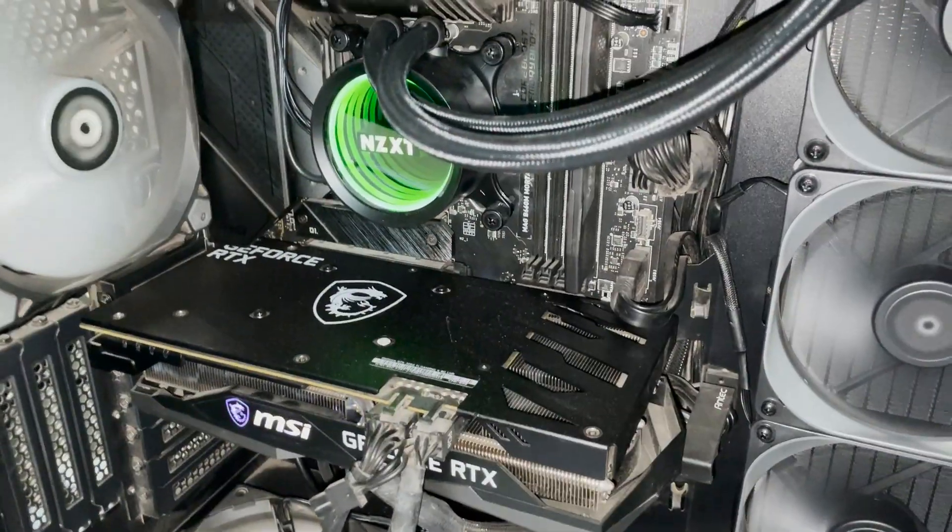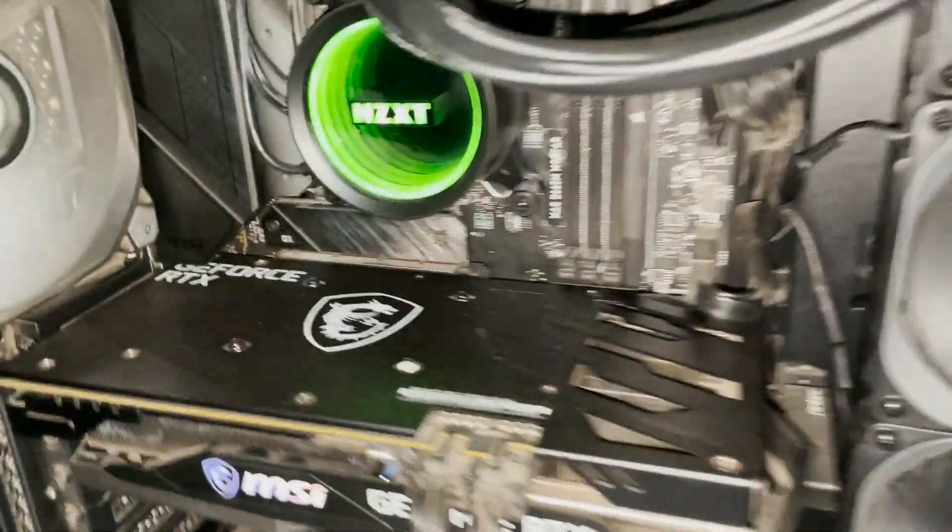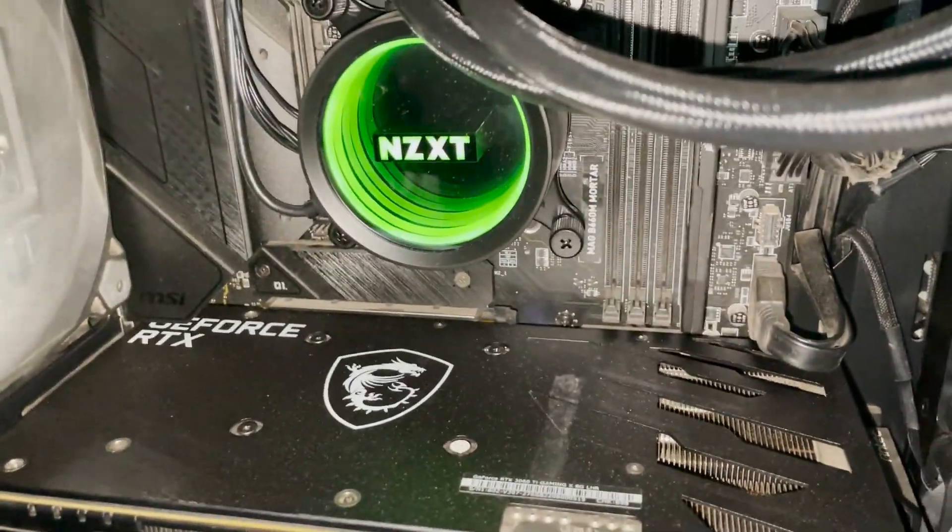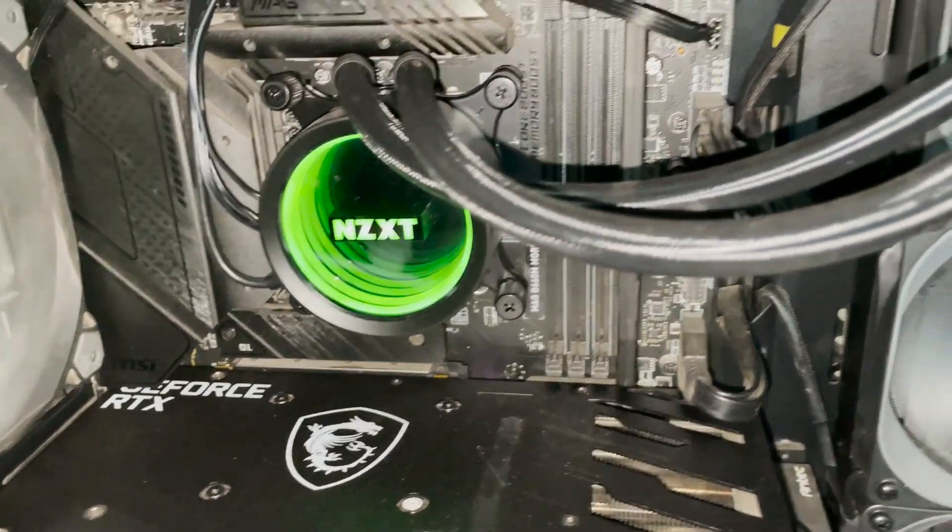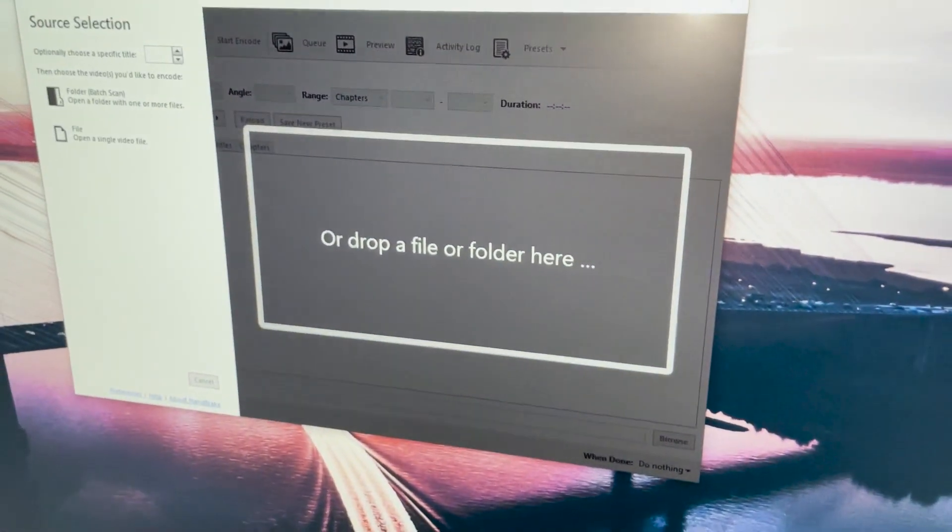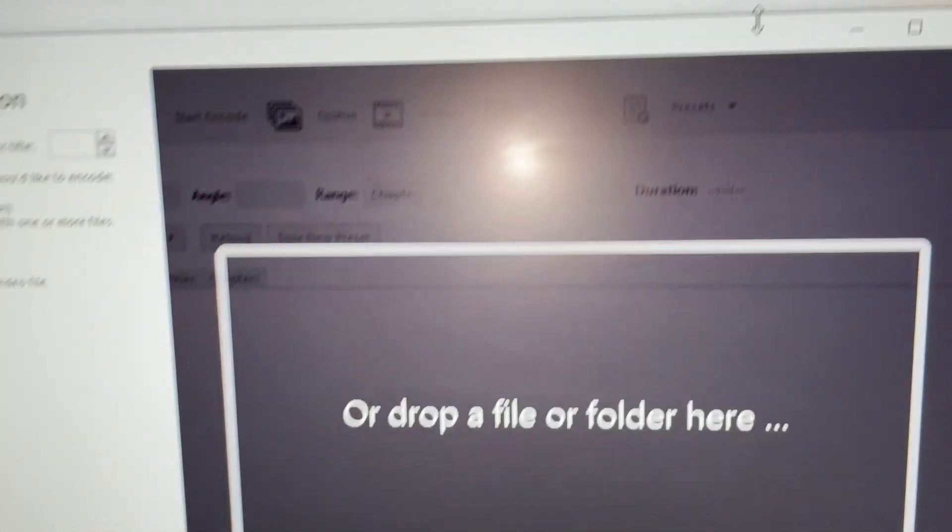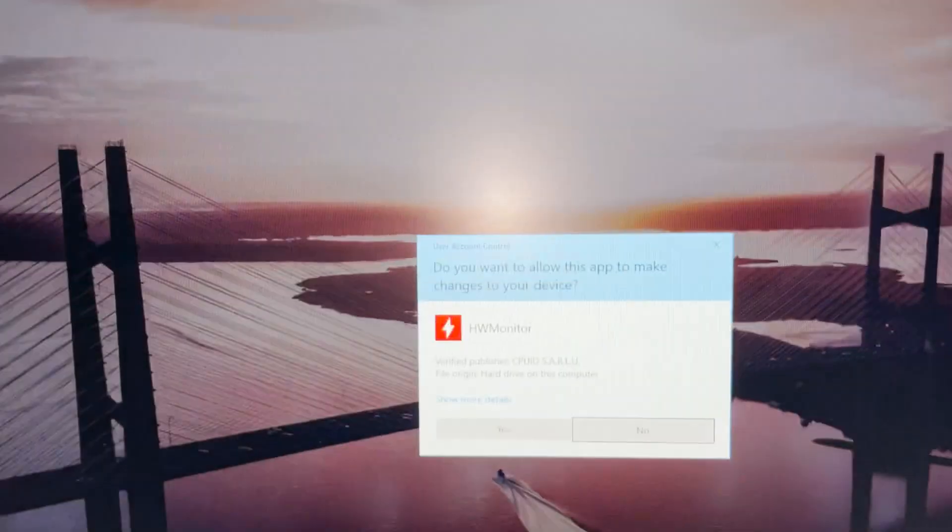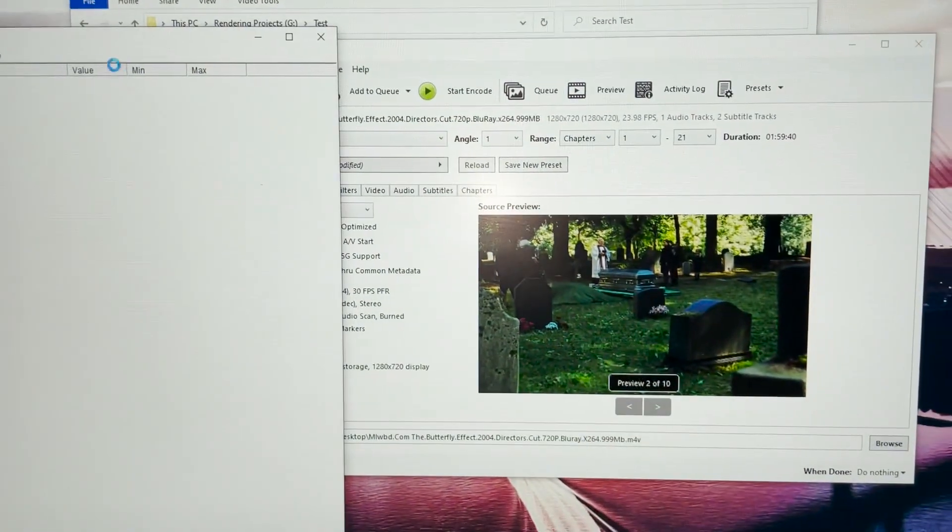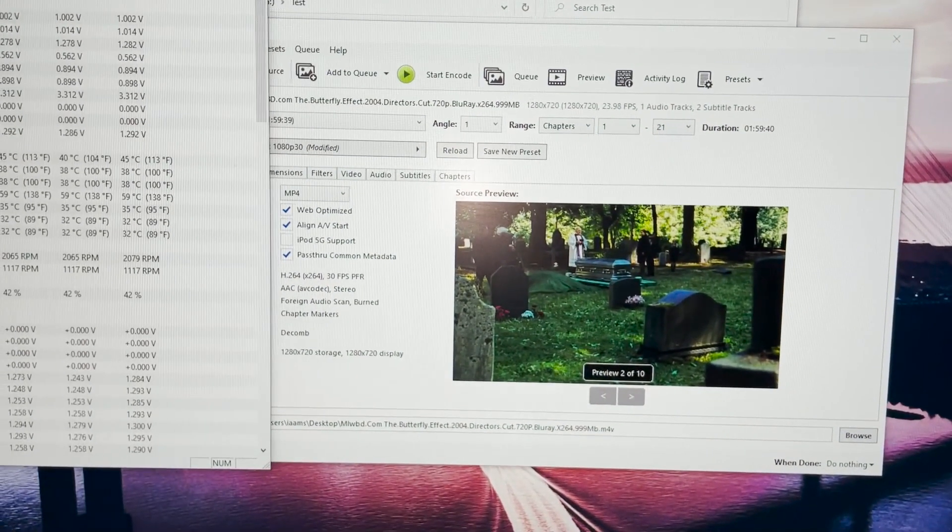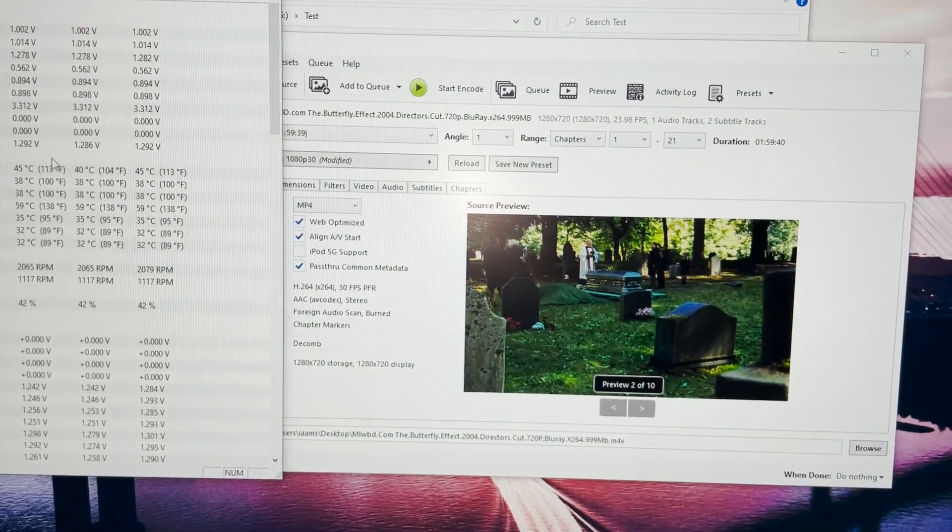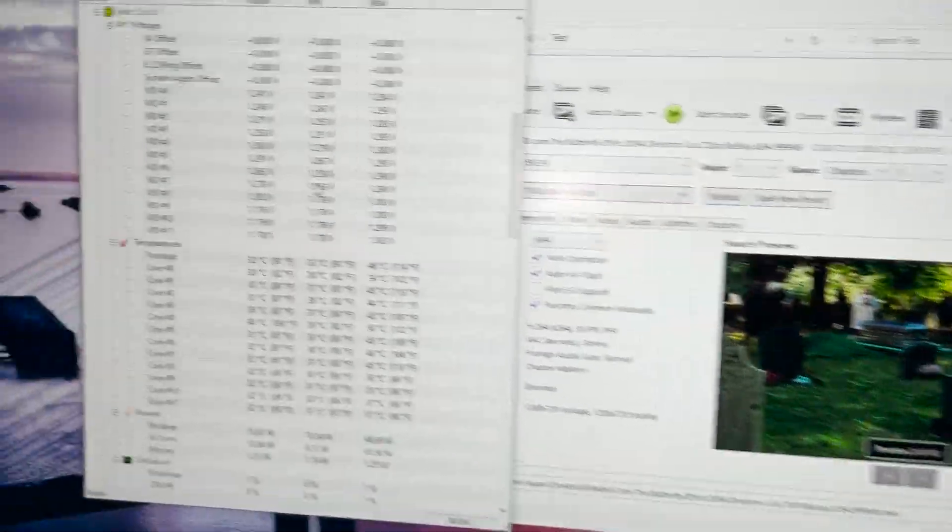This is my Kraken X73 and I have installed it. You can see it here now. Let me just jump to the software and use the same file that I used when the air cooler was installed. Let me start the temperature monitor. This is here and I selected the file.